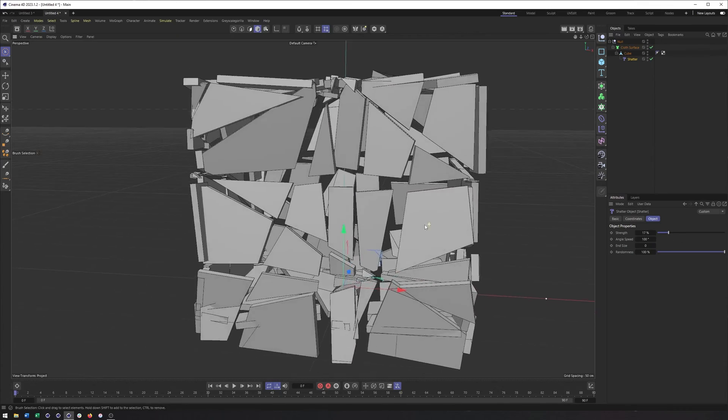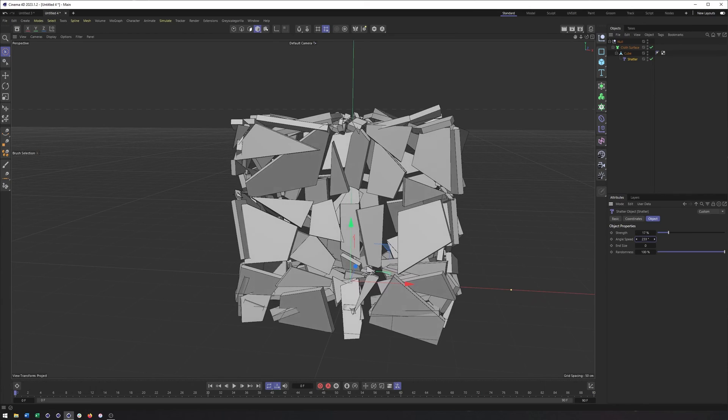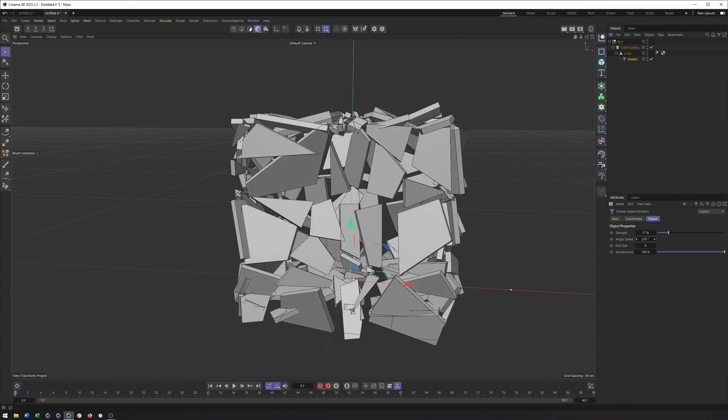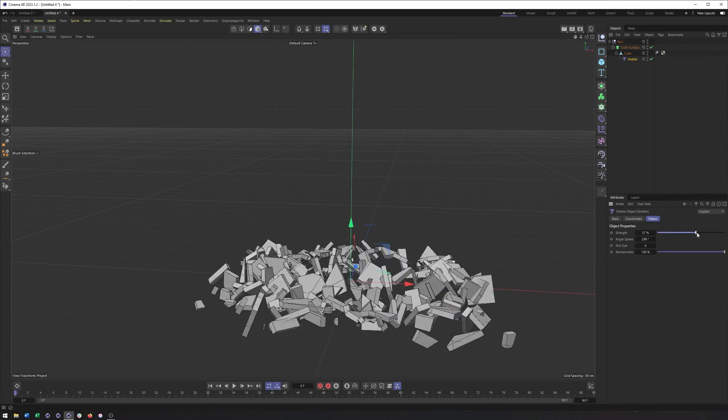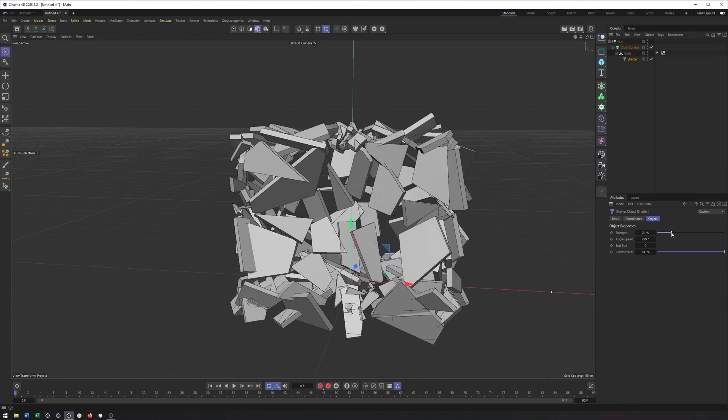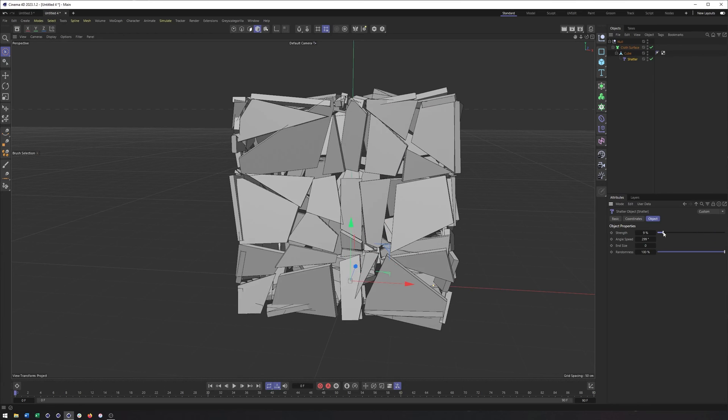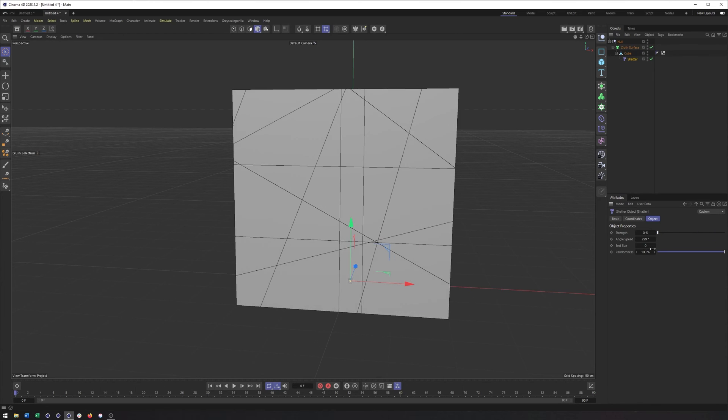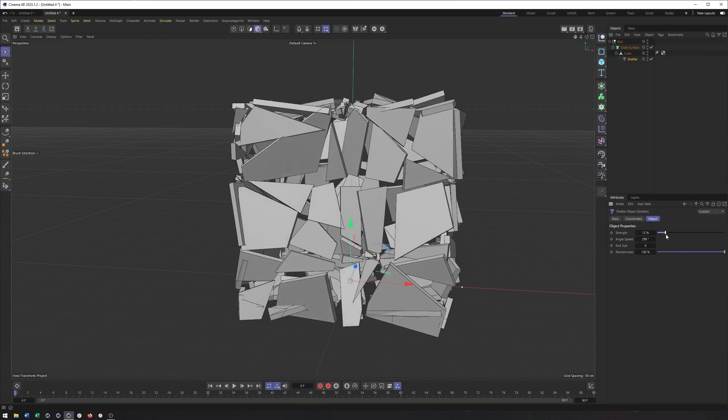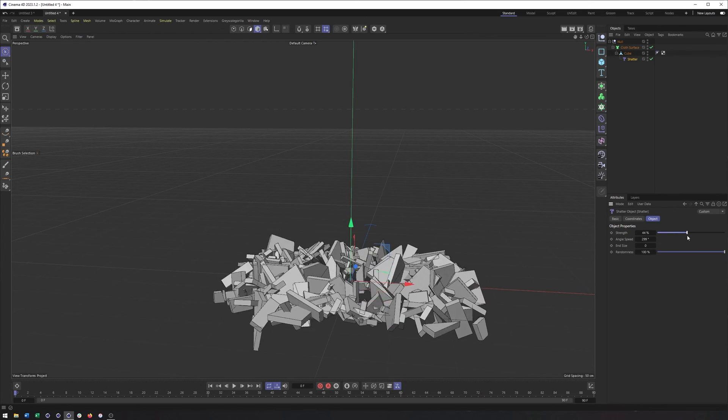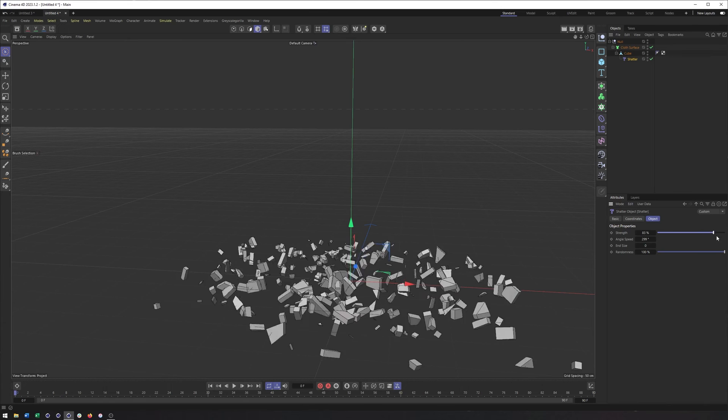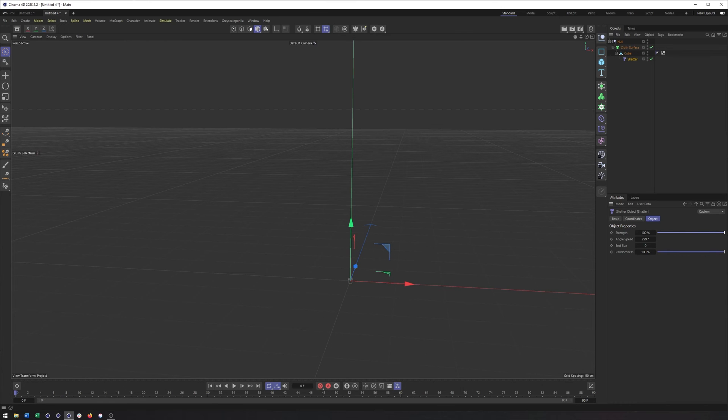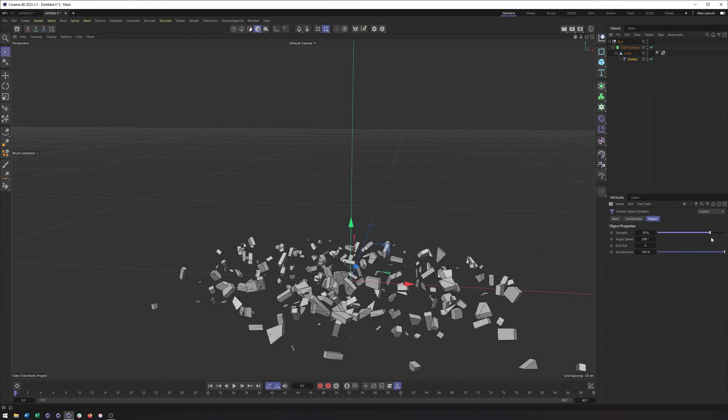We also have angle speed, which allows us to control how much rotation and how fast it's going to rotate as we increase this speed. So if you want more rotation, turn that up. If you want less, turn it down. We also have end size, which is what's making our pieces scale down and eventually disappear. Very much, once again, like the explosion deformer.